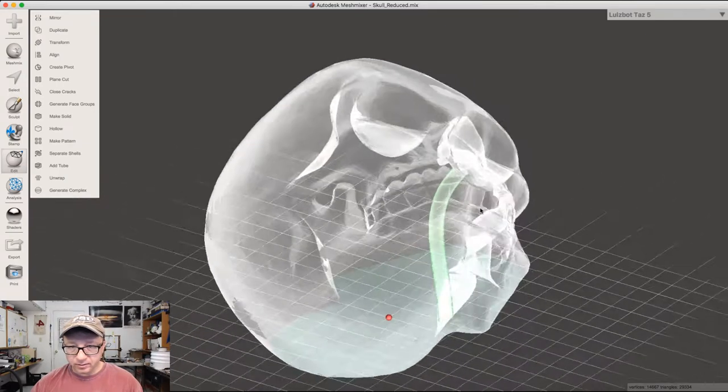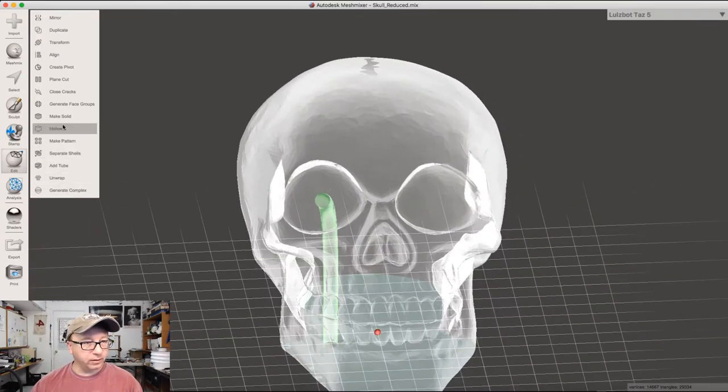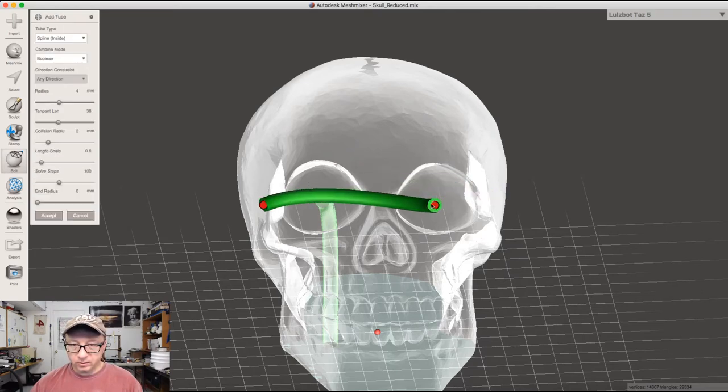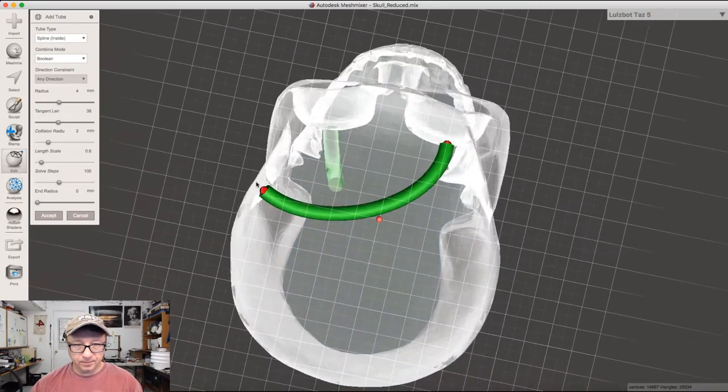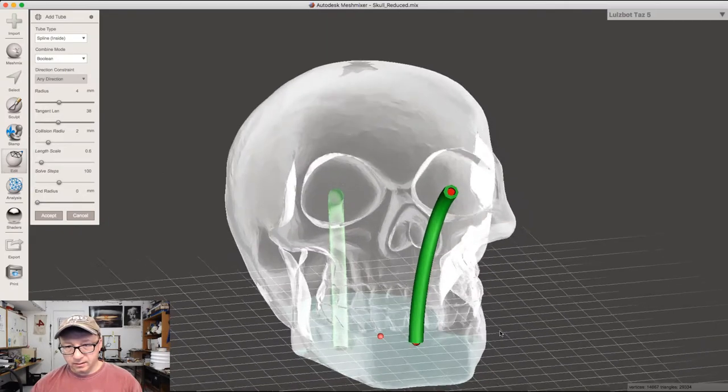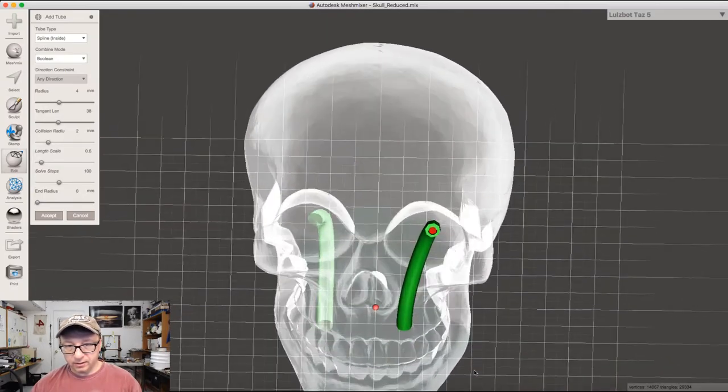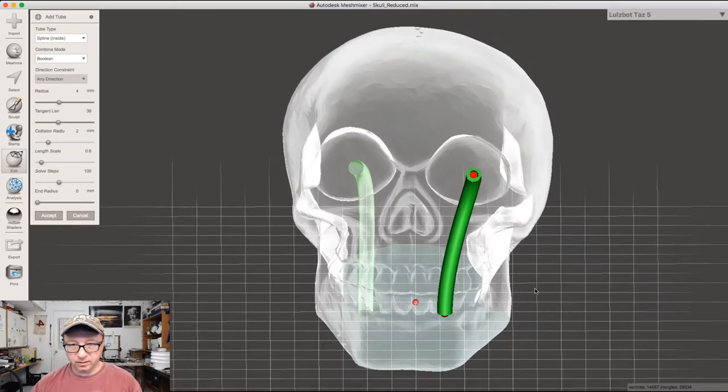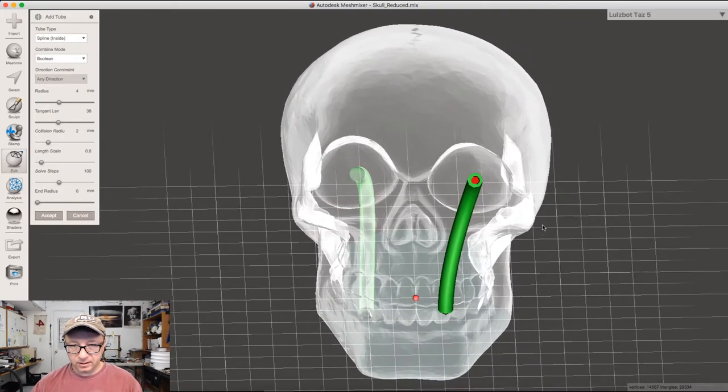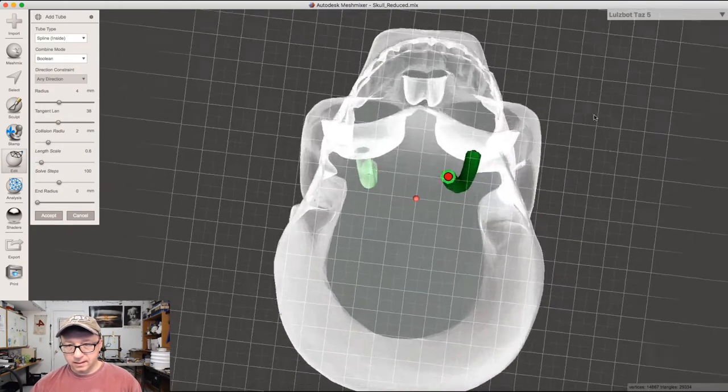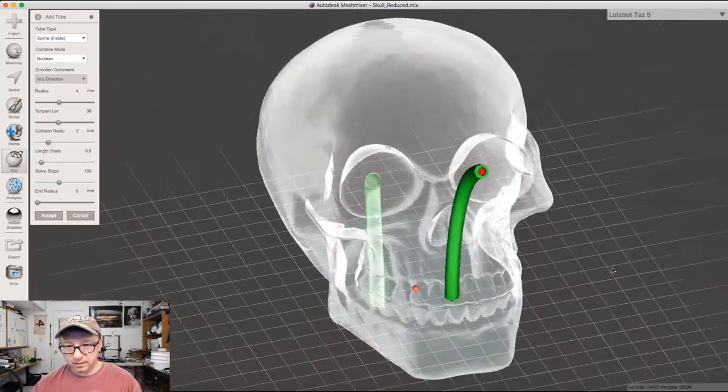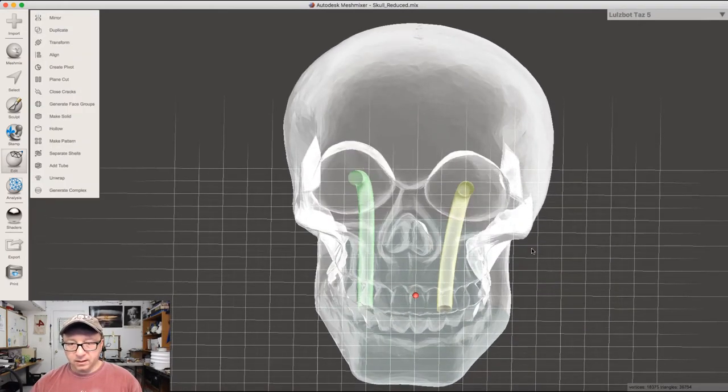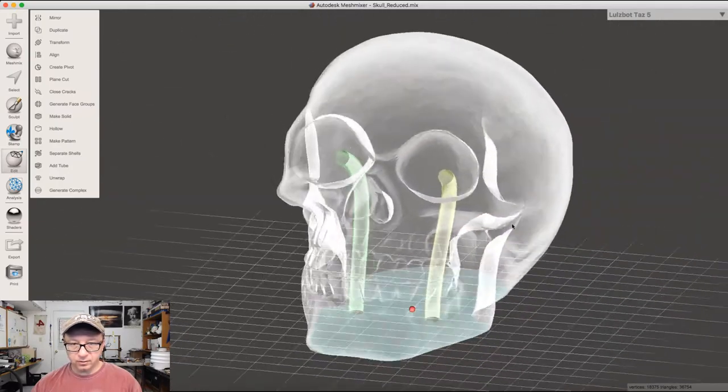We can do it again on the other side. Again, Add Tube. We'll select the eyeball there, rotate this guy something like that. You can see here this tube is not touching anything, but we need to kind of put it in the center a little bit. That looks good. It's not touching anything, I don't think. Looks good. You can accept, and now you have your two holes.